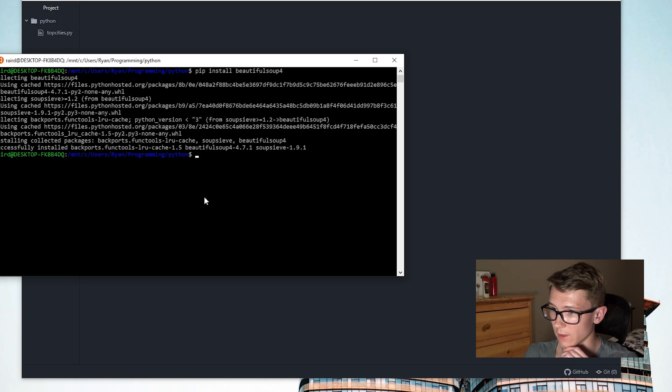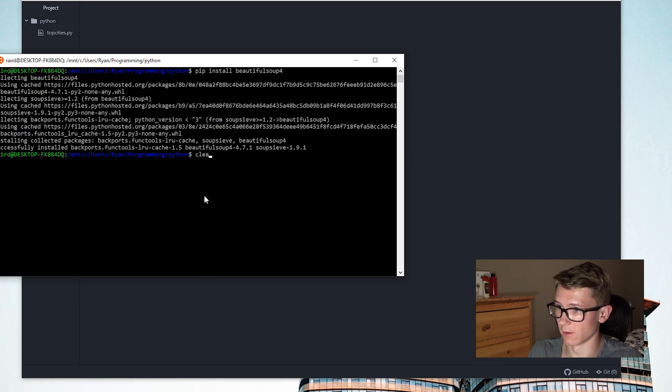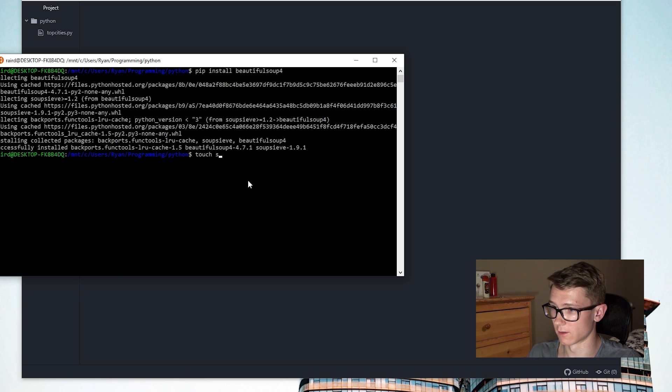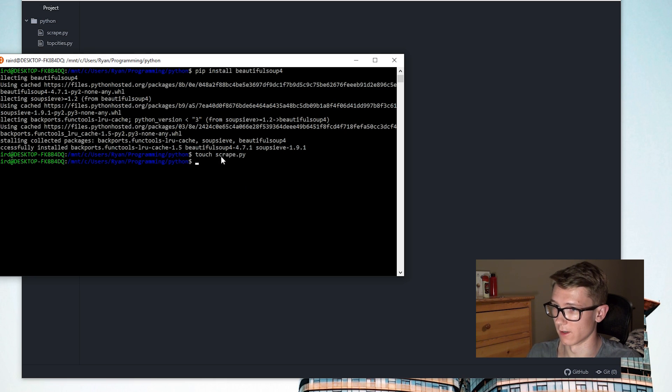The first thing you do is install BeautifulSoup4. To do this, if you have the pip package manager installed, you can just go 'pip install beautifulsoup4' and it should get that installed. I already have it, but it'll go through a reinstall. Next thing you want to do is make your Python file. In a terminal you can do 'touch scrape.py' and that'll get the file going, or you can just create it normally.